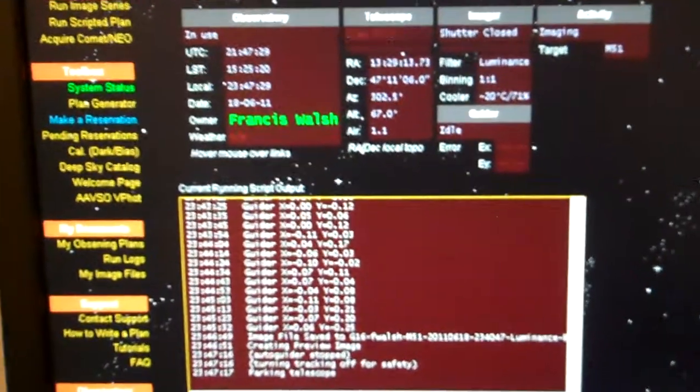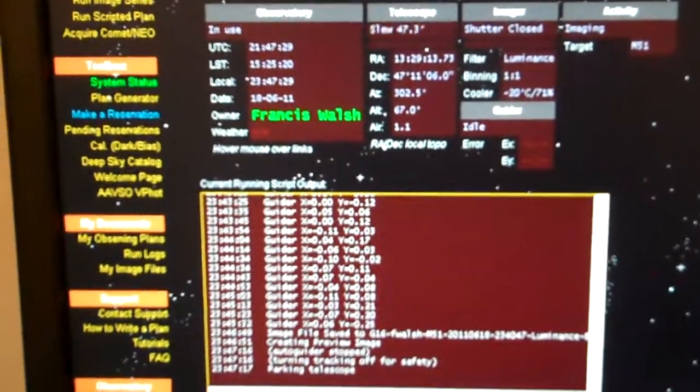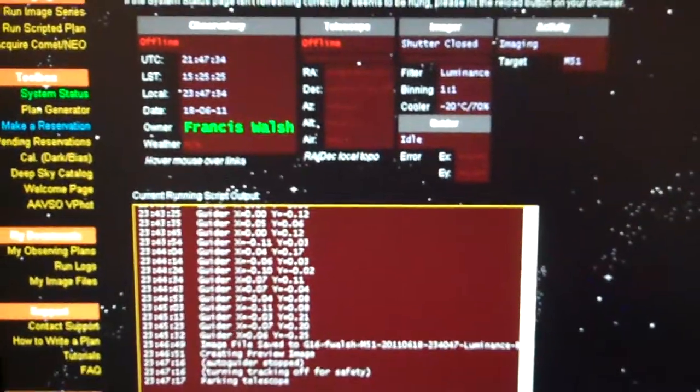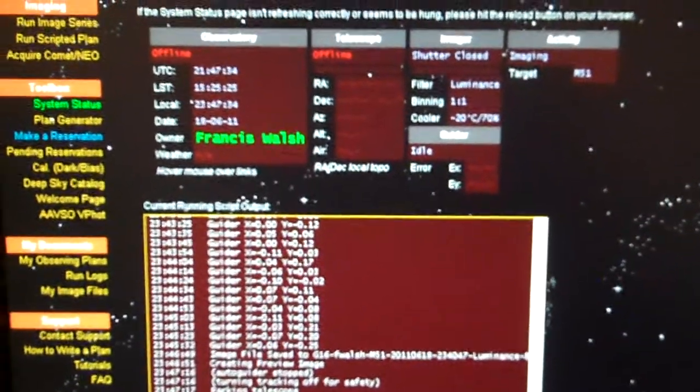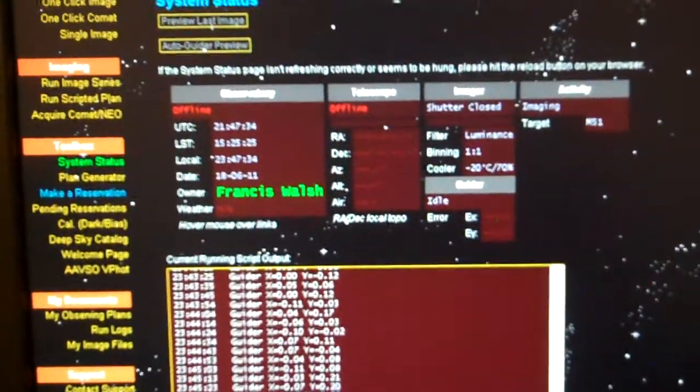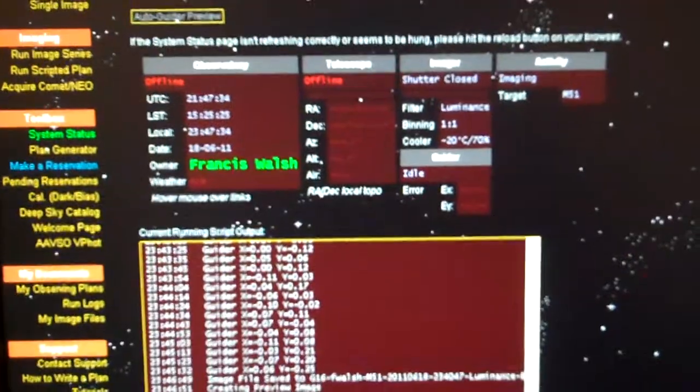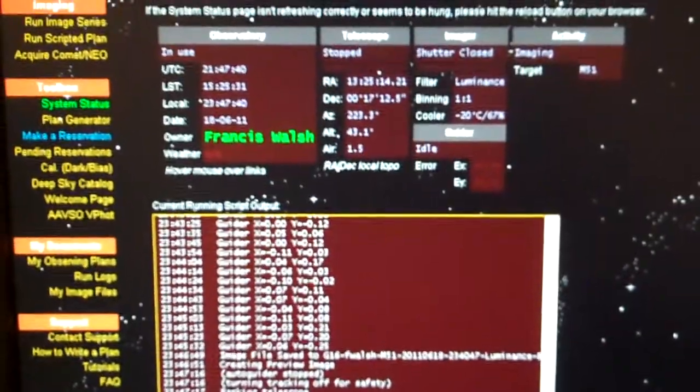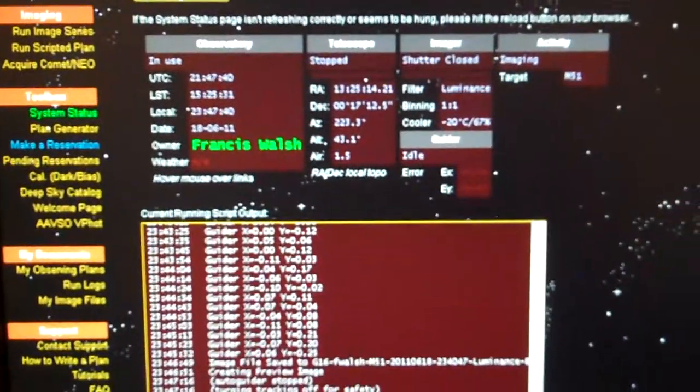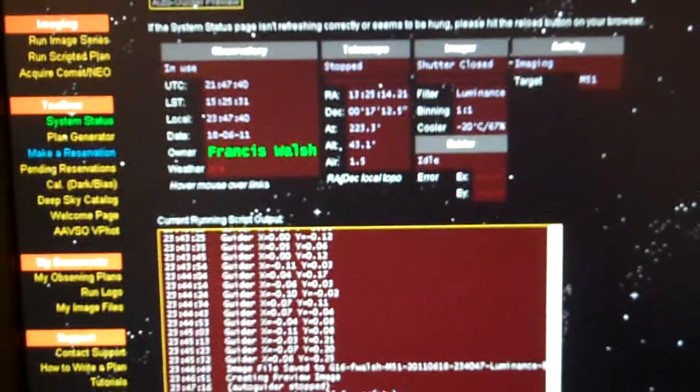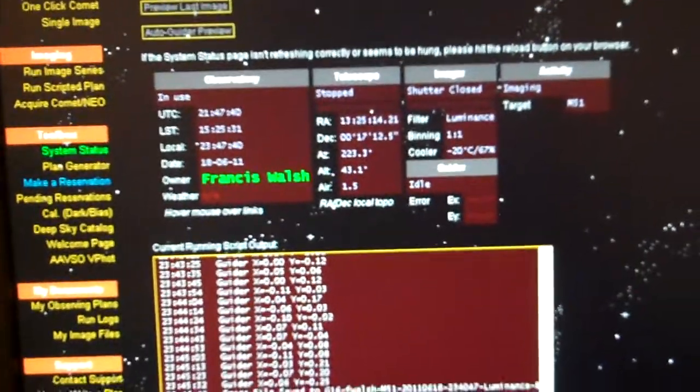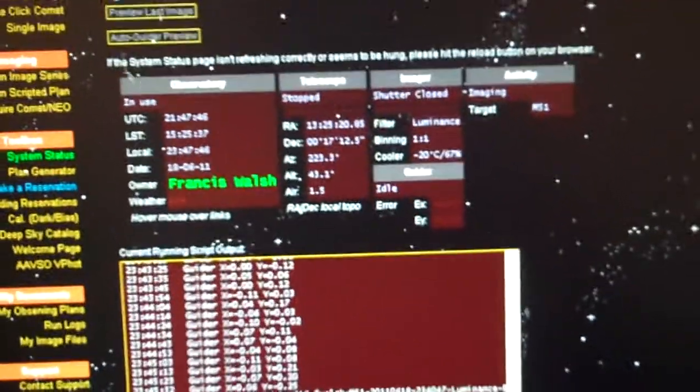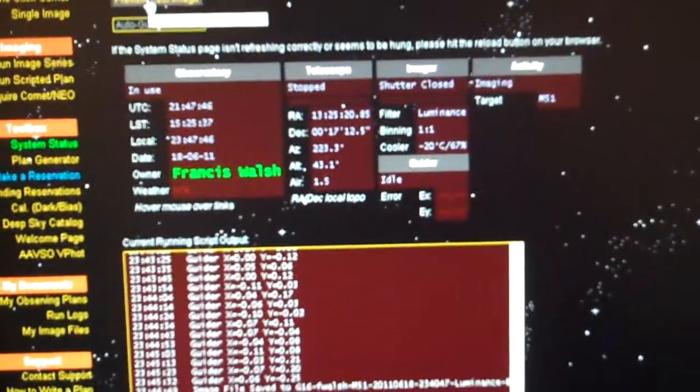Shutters still closed, the guider is idle, it's parking telescope. The telescope is offline right now. We're going to find out how many points it took. Preview last image, let's click.